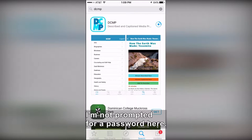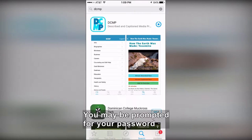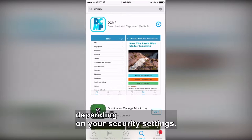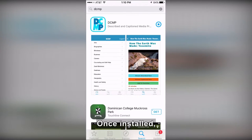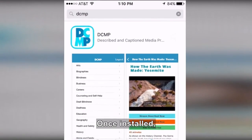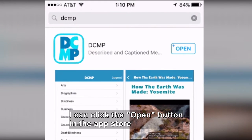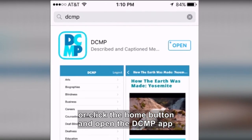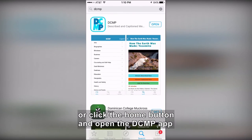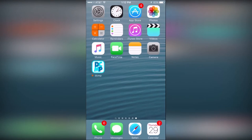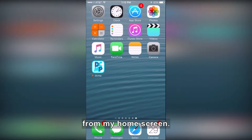I'm not prompted for a password here, but you may be prompted for your password depending on your security settings. Once installed, I can click the Open button in the App Store, or click the Home button and open the DCMP app from my home screen.